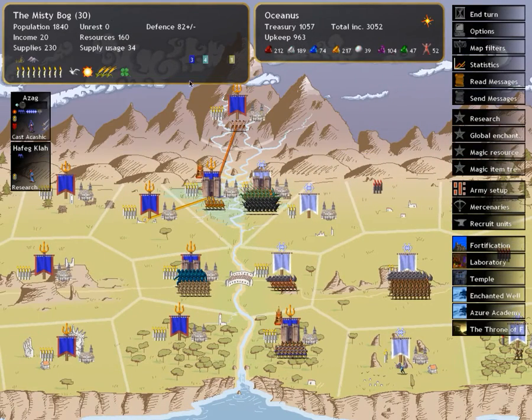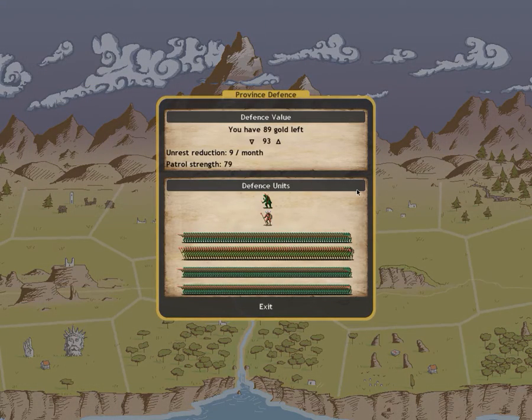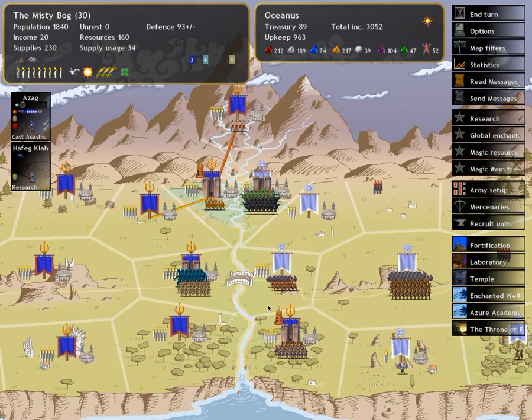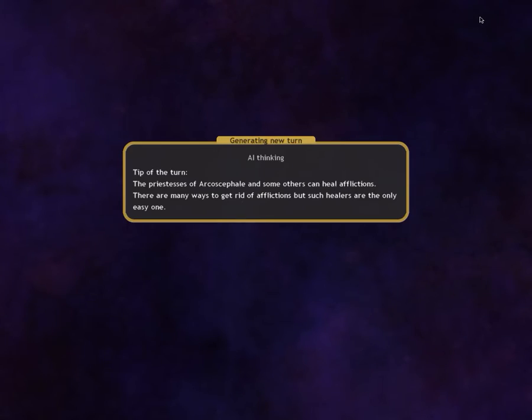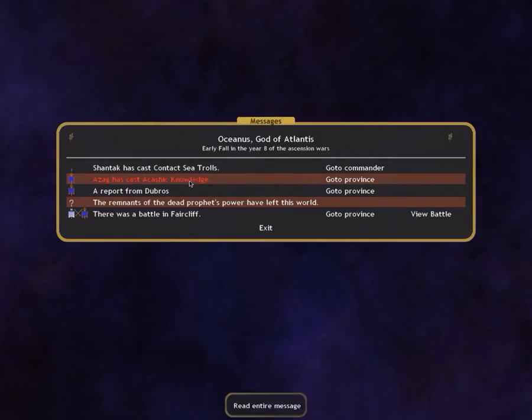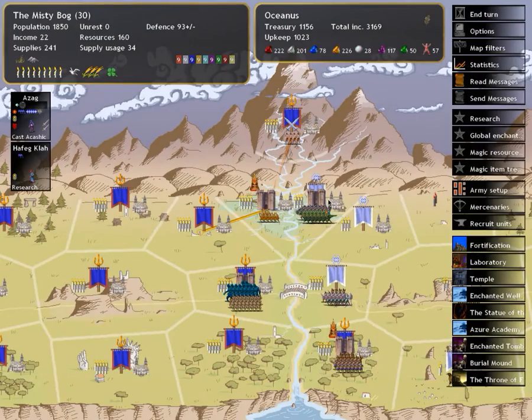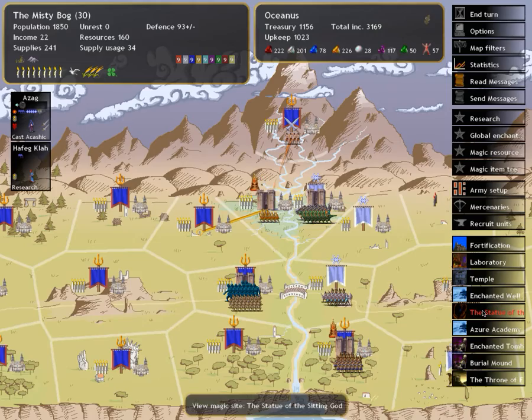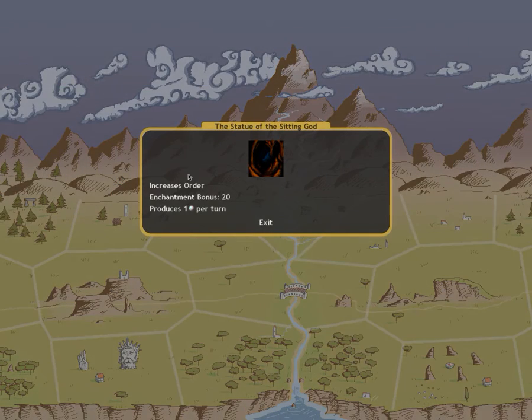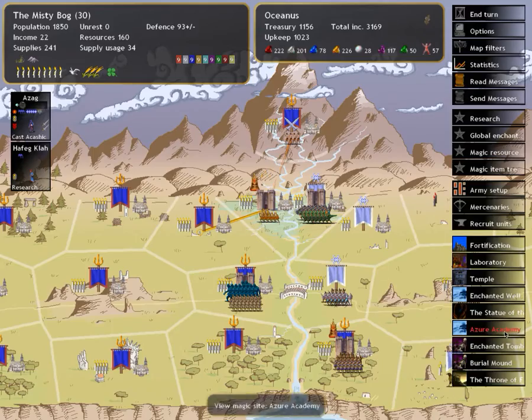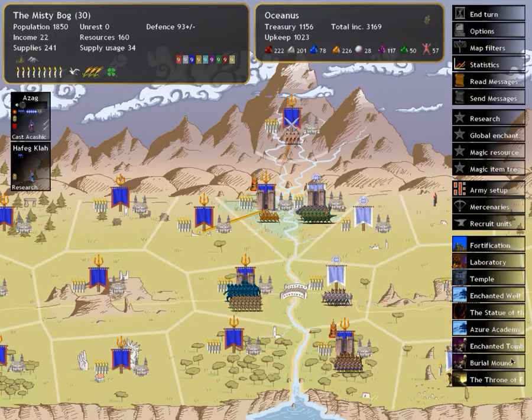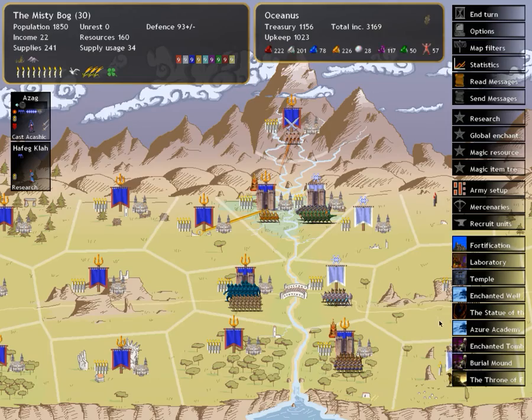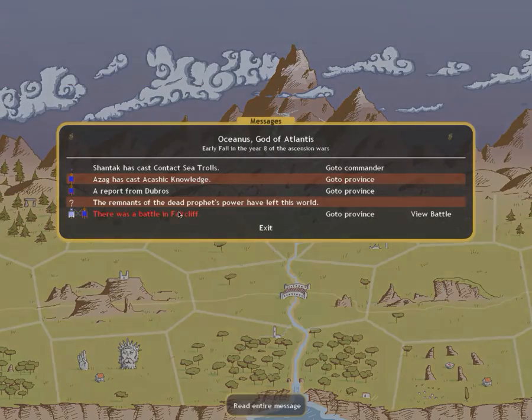That's a lot of forces. That would intimidate me but I'm already at 93 province defense here. So yeah, no one else? Nothing? Fine. Akashic knowledge, new magic sites in the misty bog. We already have that but we have the Jesus Christ Statue of the Sitting God, increases order, enchanted blowness of 20, and produces one astral gem a turn. We already have the Azure Academy, enchanted tomb and a burial mound.